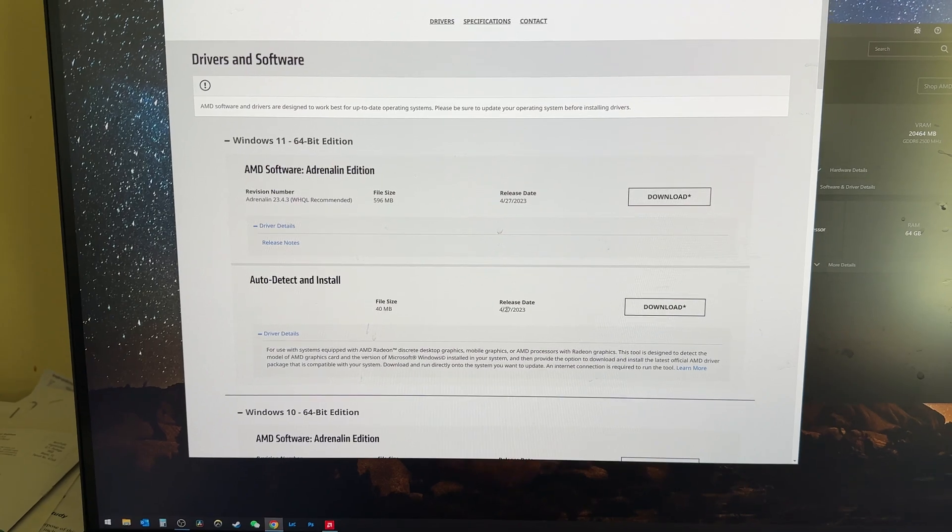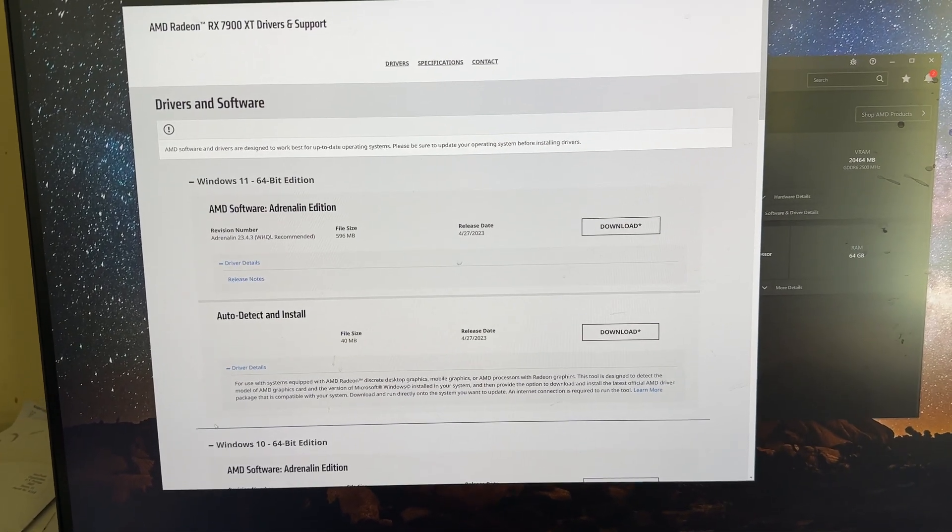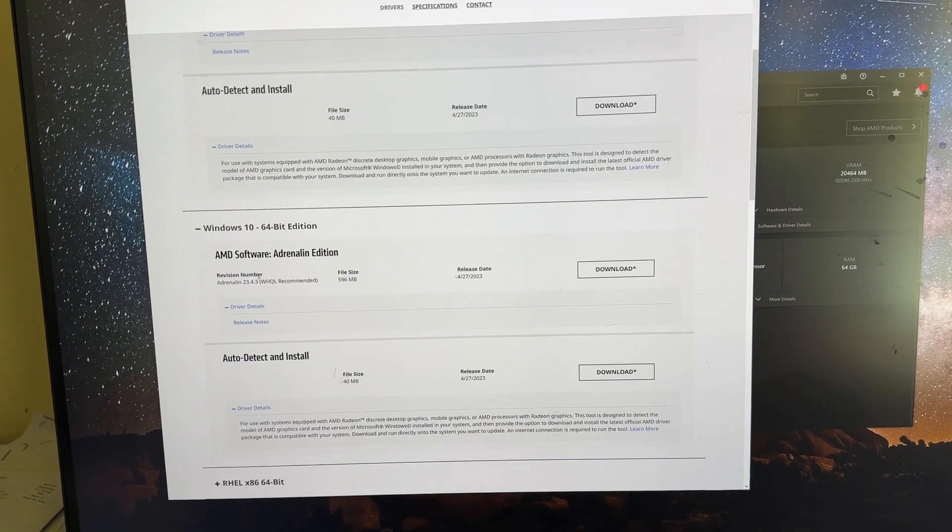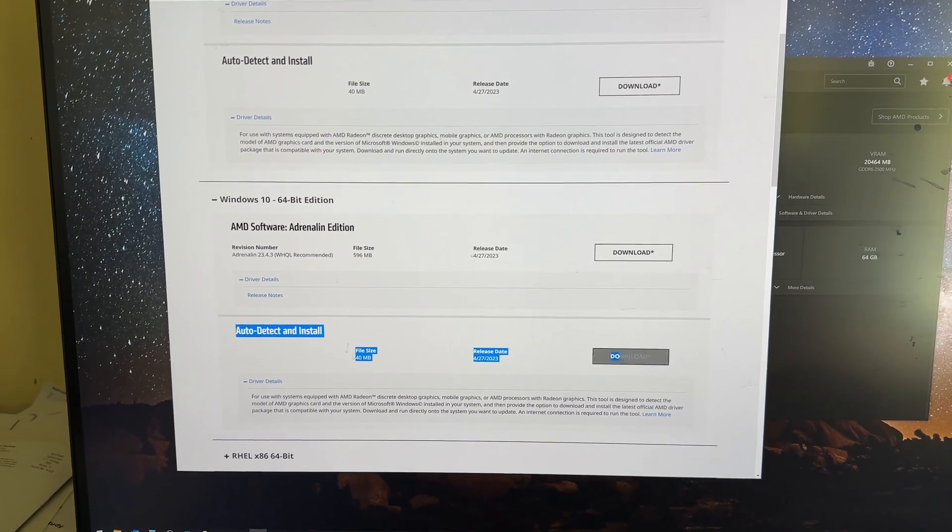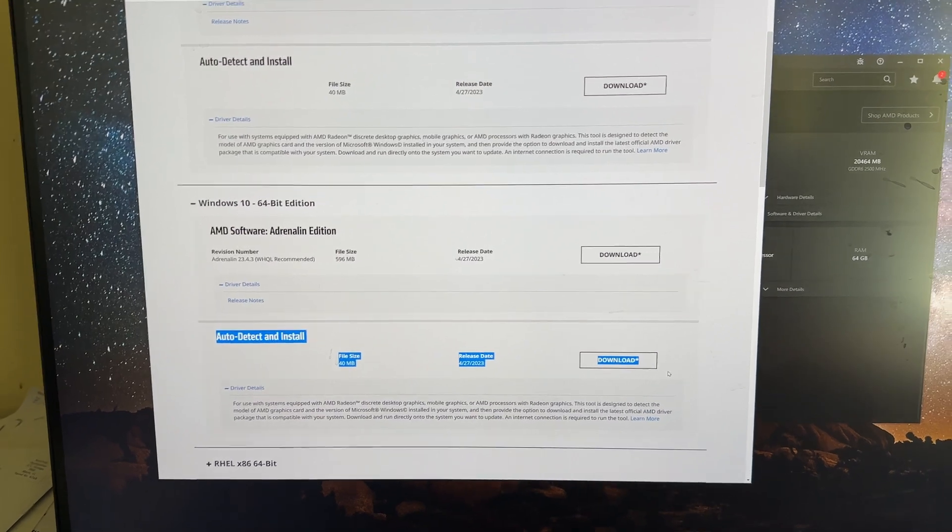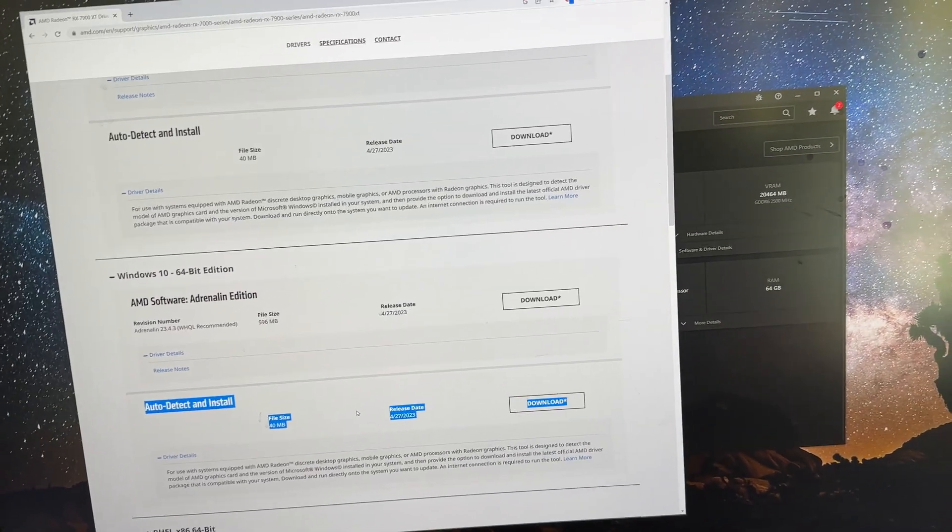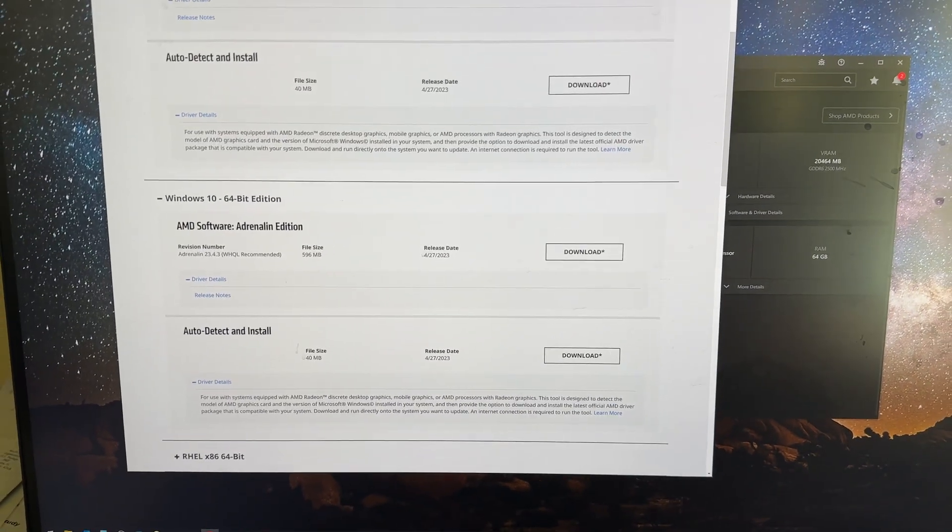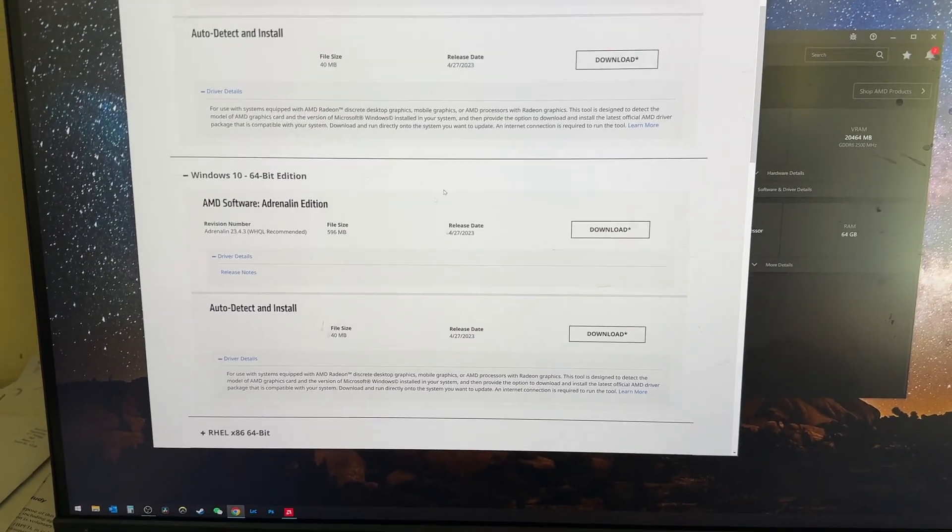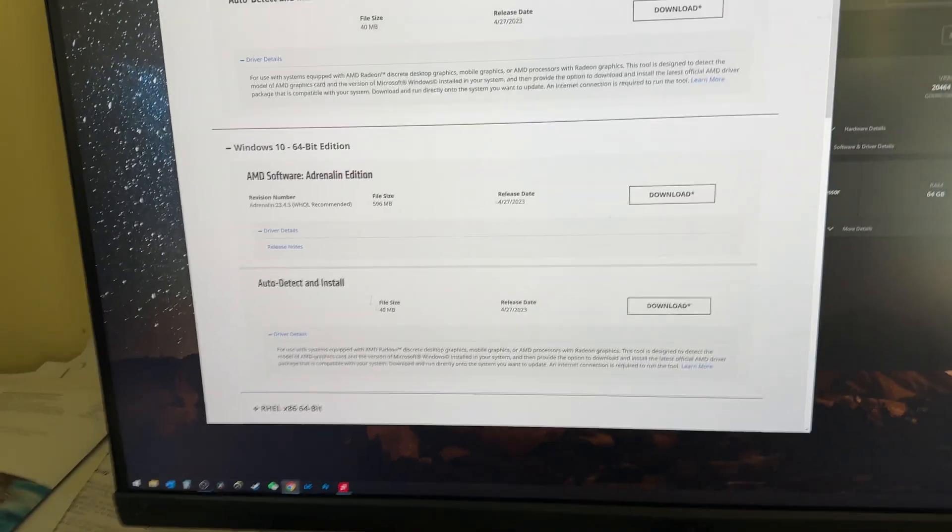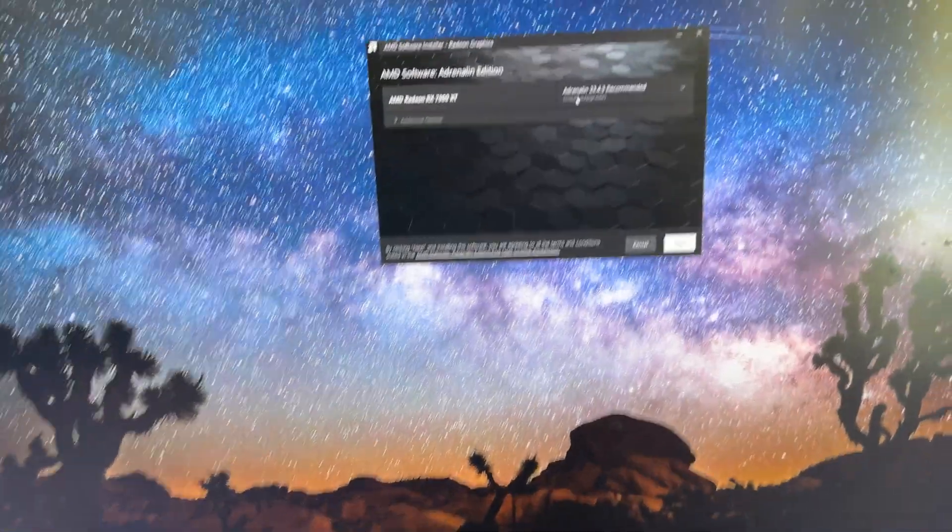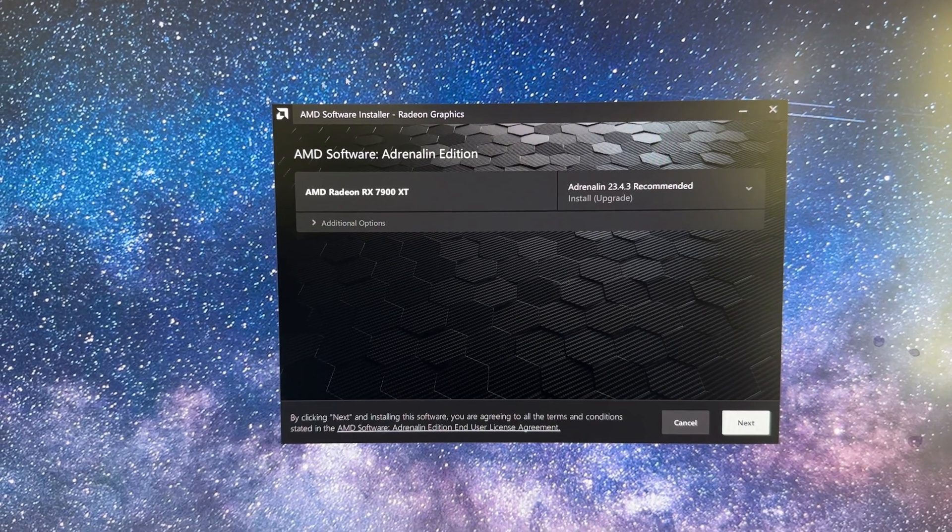You download this based on your, if you have Windows 11 of course you download the Windows 11 version. And if you have Windows 10 you download auto detect and install driver. You download this little app. Once you have this downloaded and you run that app it gives you an option at the very beginning of the installation.